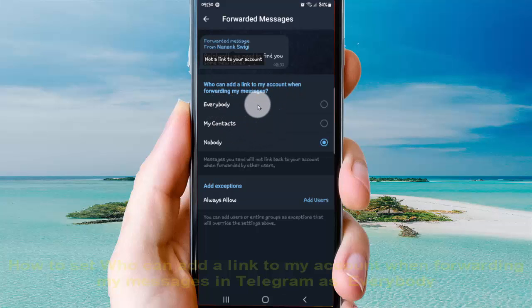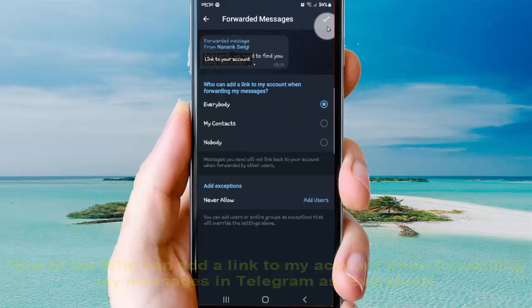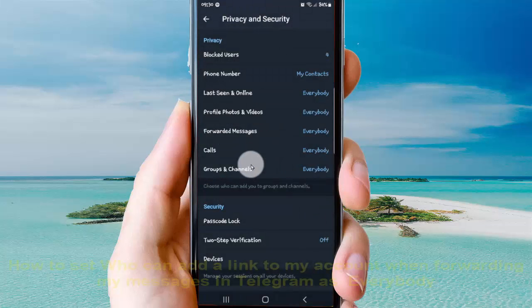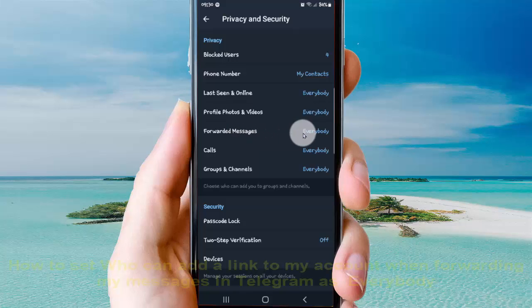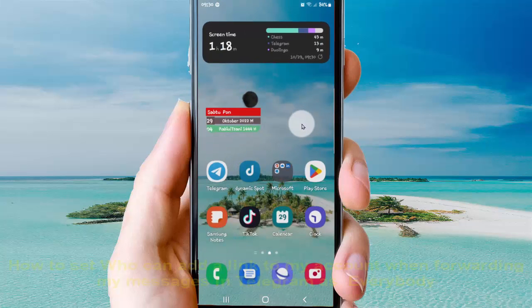Select Everybody and then tap the check icon to save. Now the setting is set to Everybody. Thank you for watching, have a nice day.